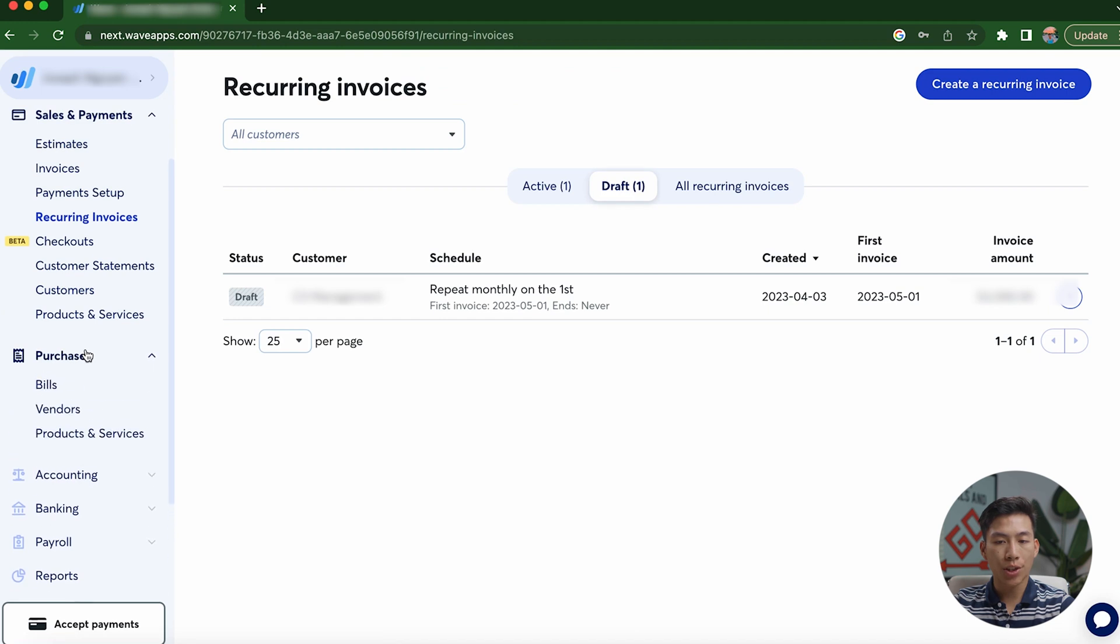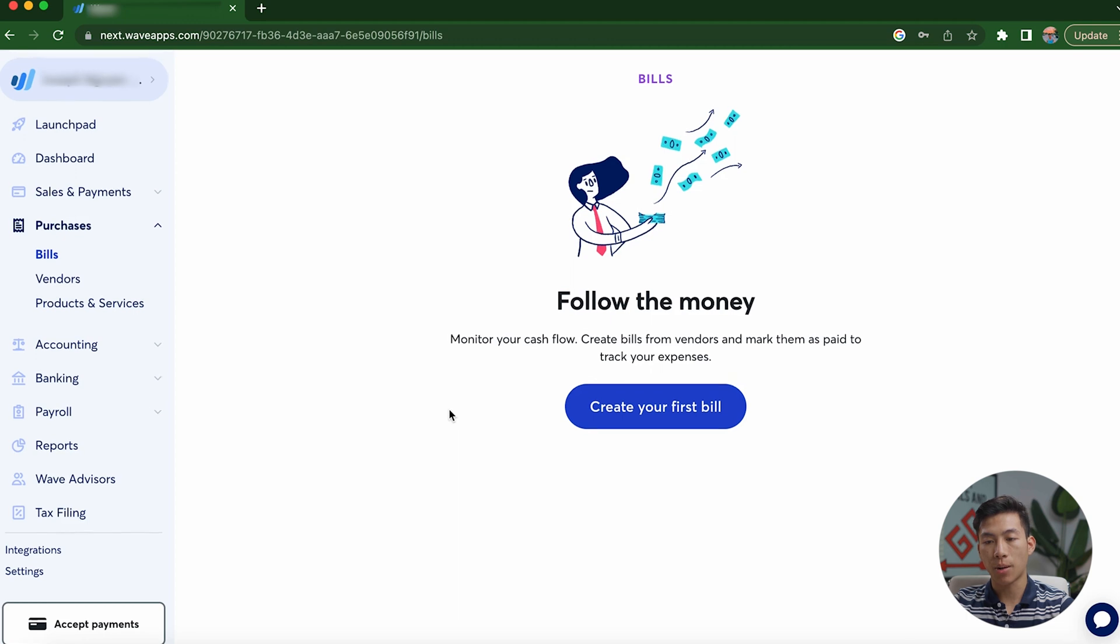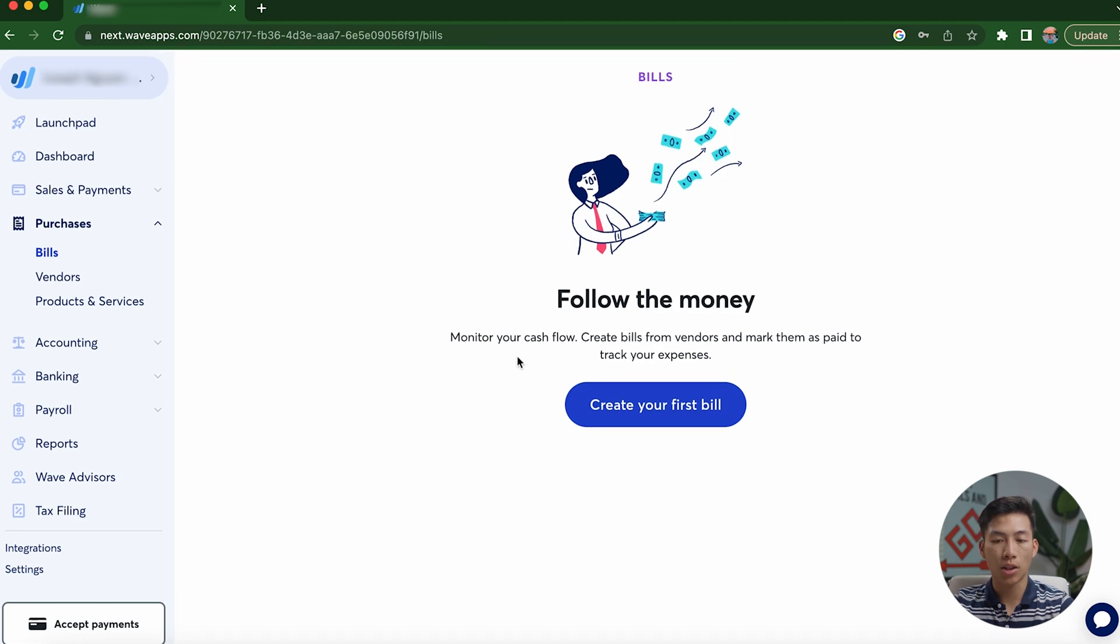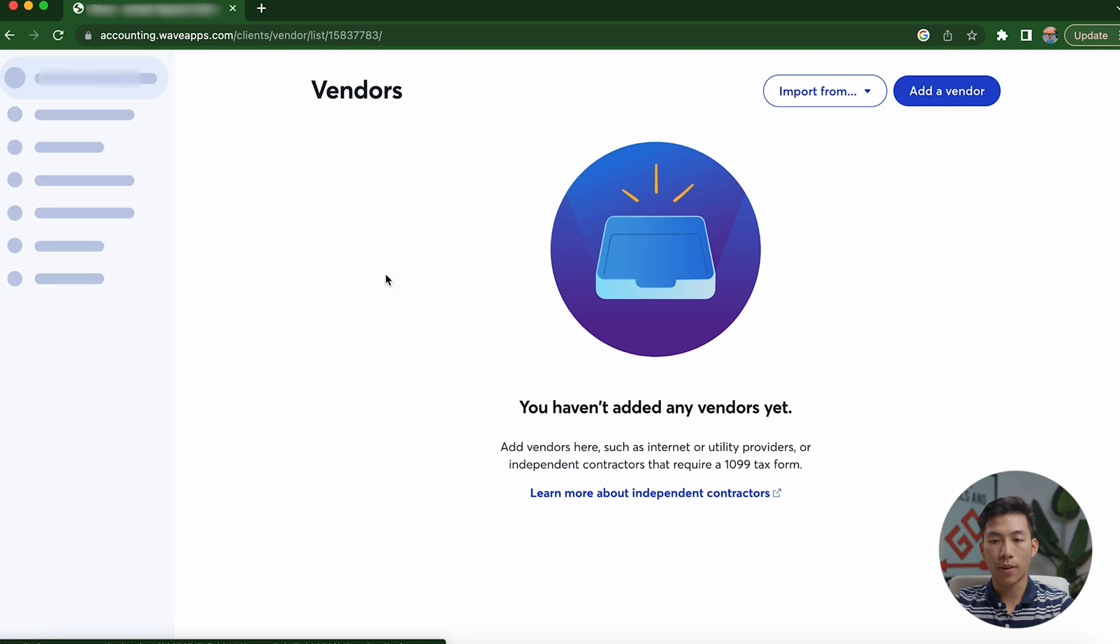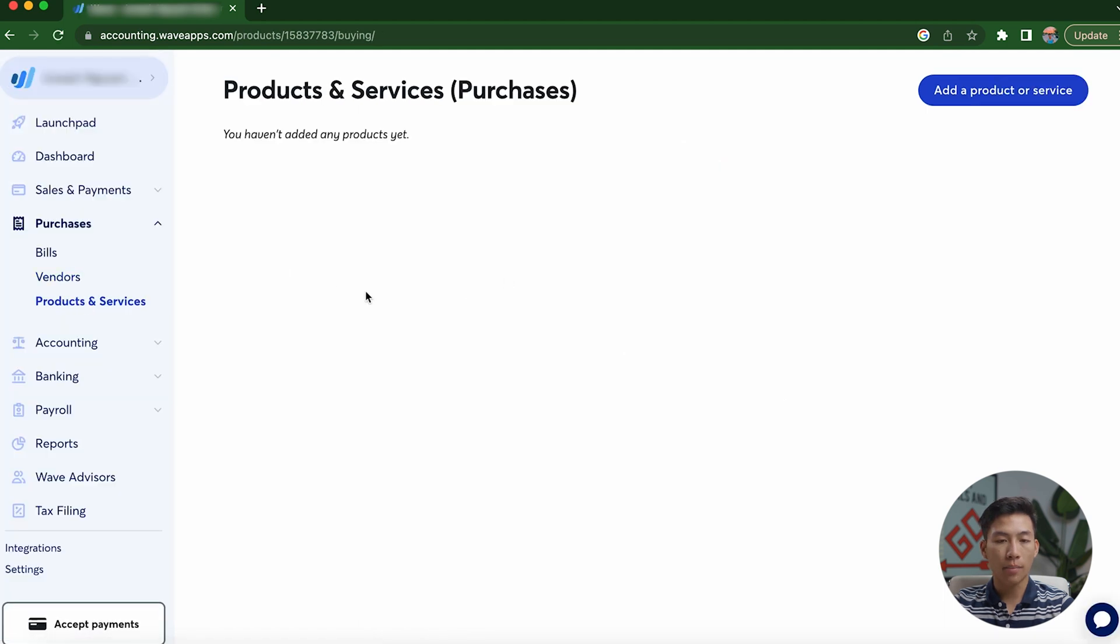And then if I go to purchases right here, so this basically allows you to monitor your cash flow. So you can create bills from vendors and mark them as paid to track your expenses. And if I go over to vendors right here, I can go ahead and add some vendors that I have. And then I can also add my products and services.